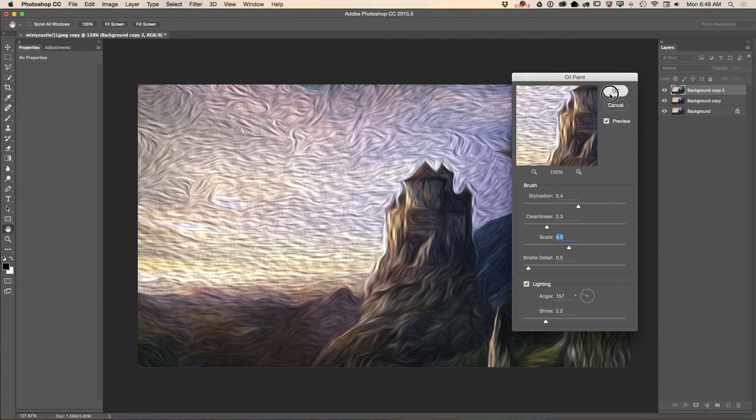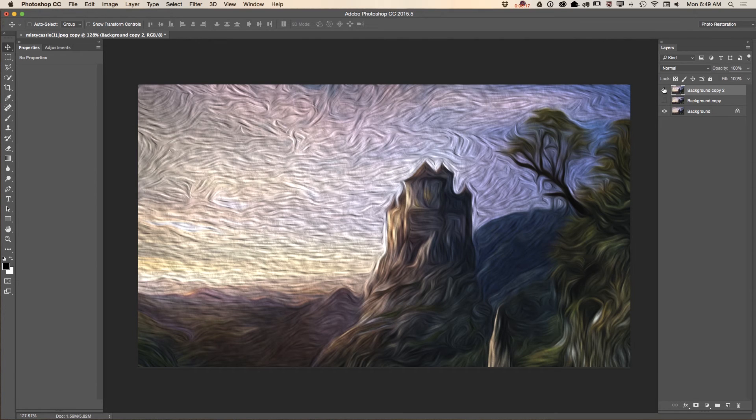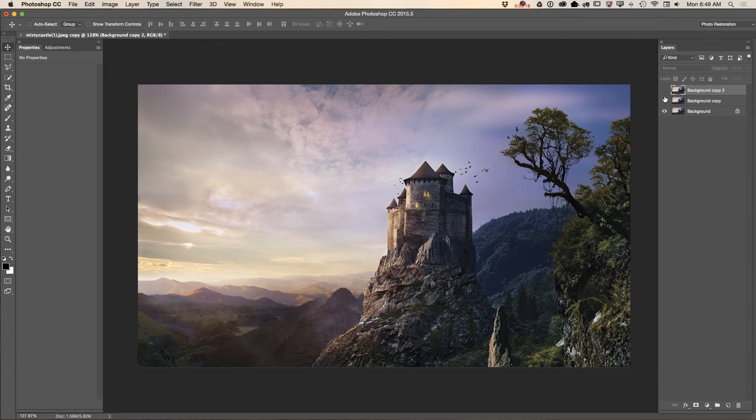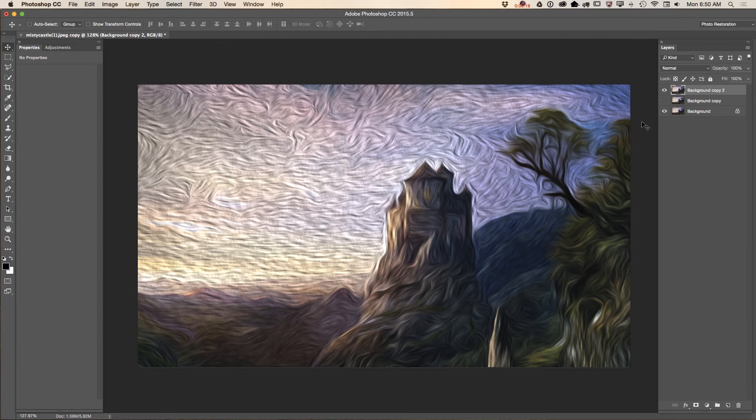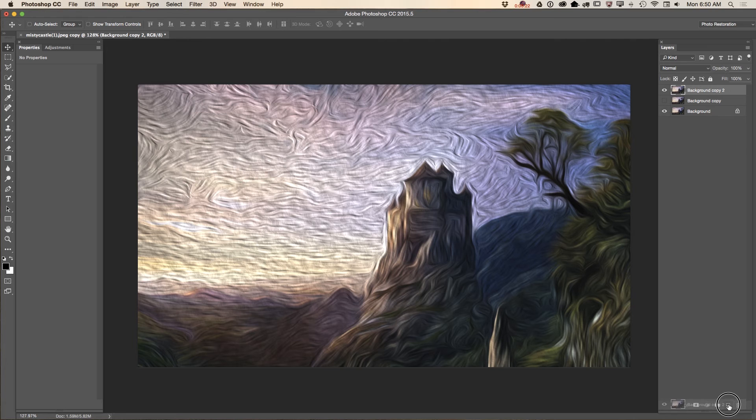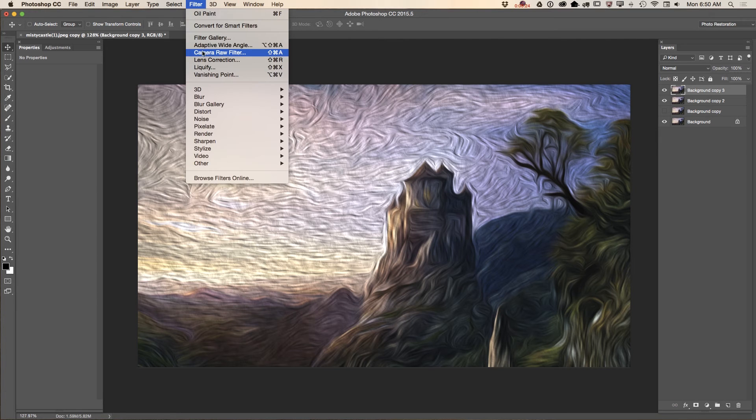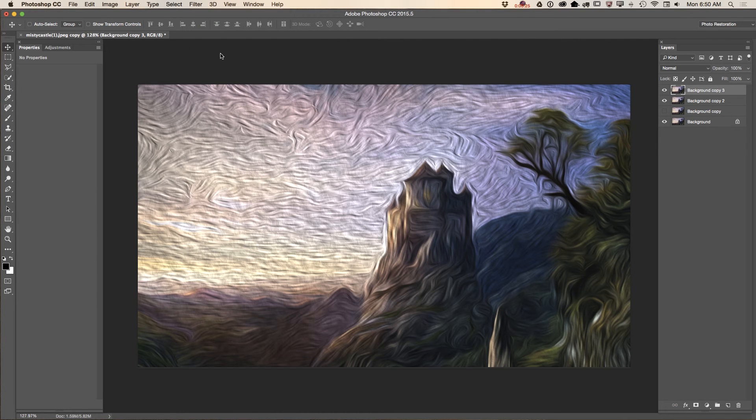Guys, this is before. This is after. Right now I will duplicate my layer again and camera raw filter.